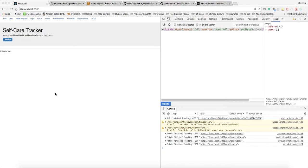Hi everyone, my name is Christine and this is my final project for the Flatiron School. I'm building a health tracker called Self-Care, and it's going to use React and Redux along with the Rails API. The goal is to show you how I learned React and how I applied that with this project.